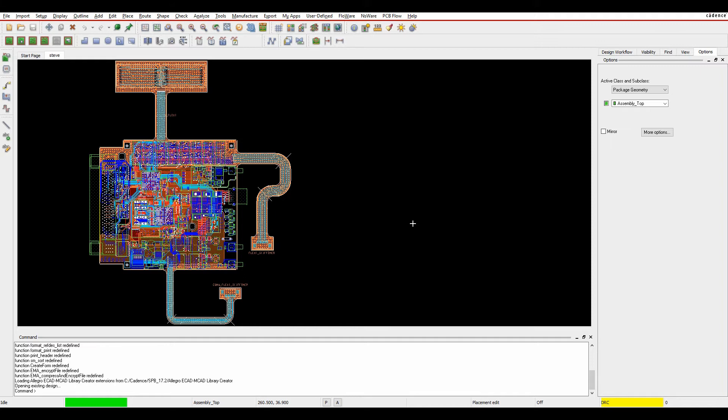This how-to video talks about a new command window available inside the PCB editor tools in 17.2 QIR 5, that's Hotfix 31. It's available in Standard, Orca Professional, and Allegro.